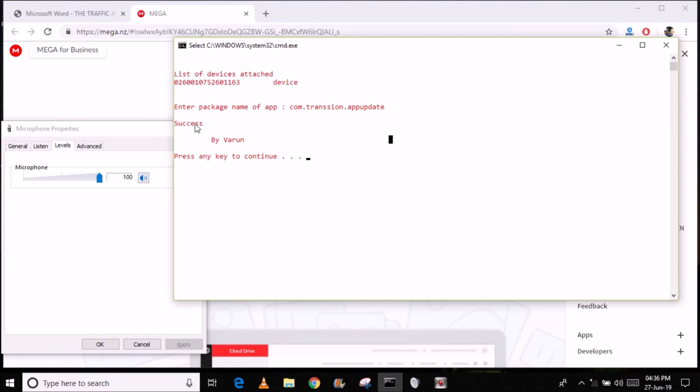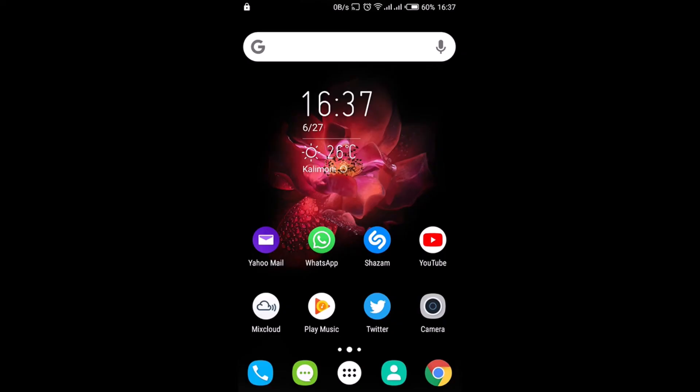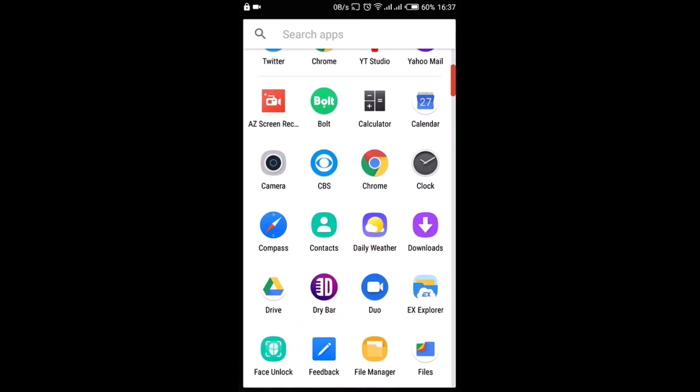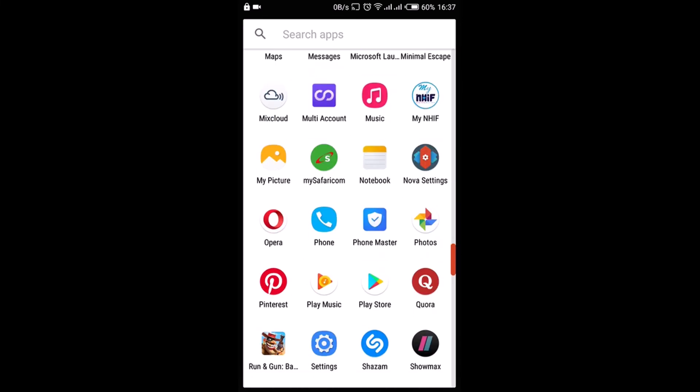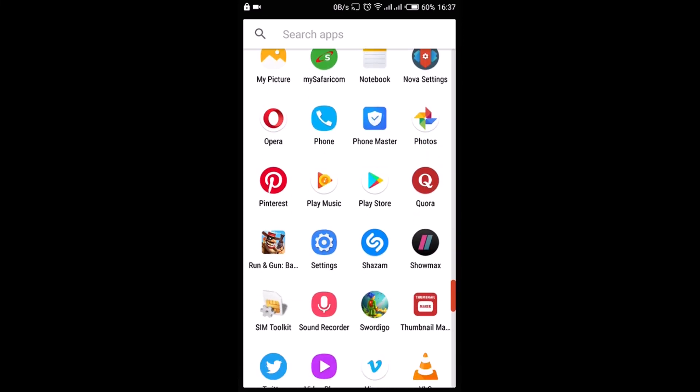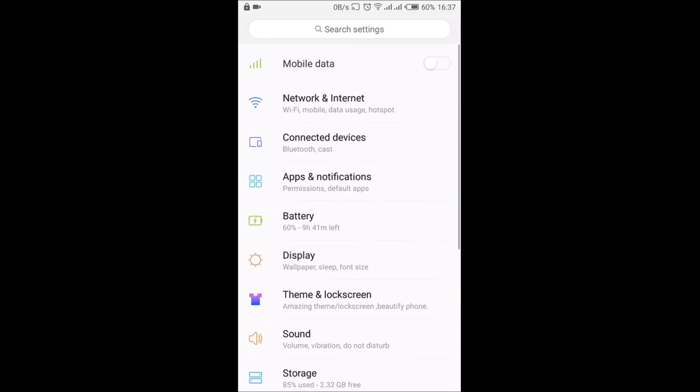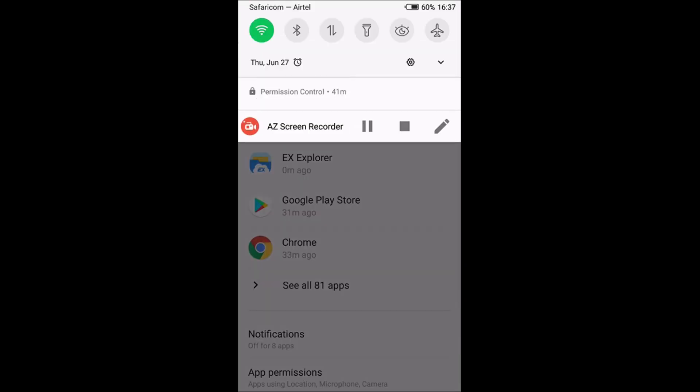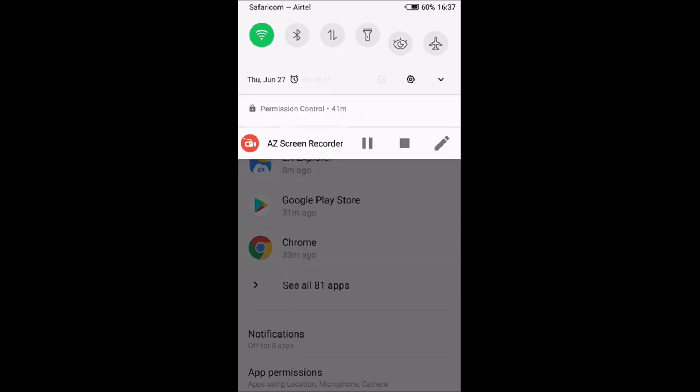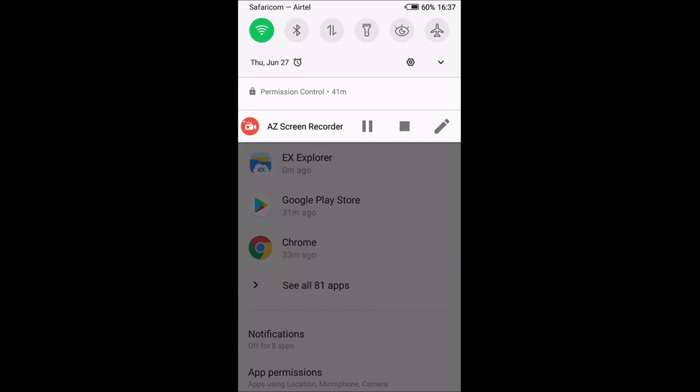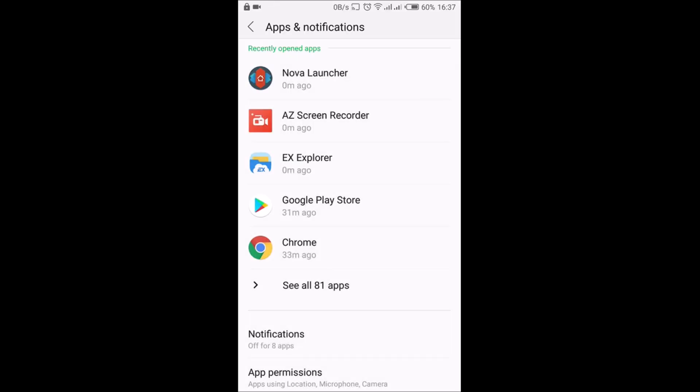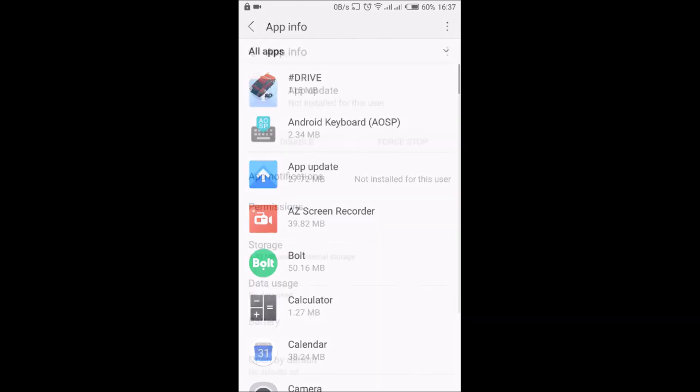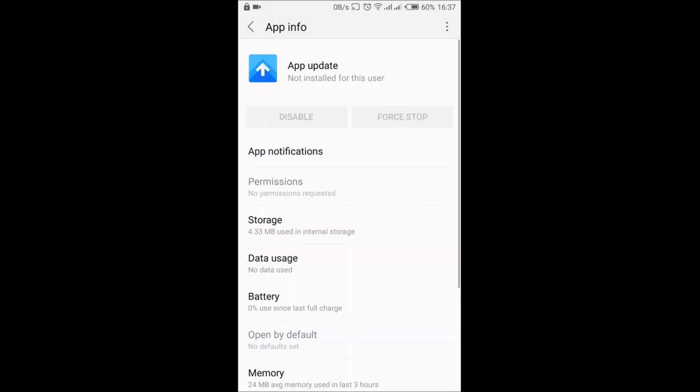We are back from the smartphone point of view. Let me go to Settings real quick, and then I'm going to select Apps - Apps and Notifications. You can see the notifications/ads that were at the top have already gone. So I'm going to go to See All 81 Apps and this is the app - as you can see it's saying Not Installed For This User.